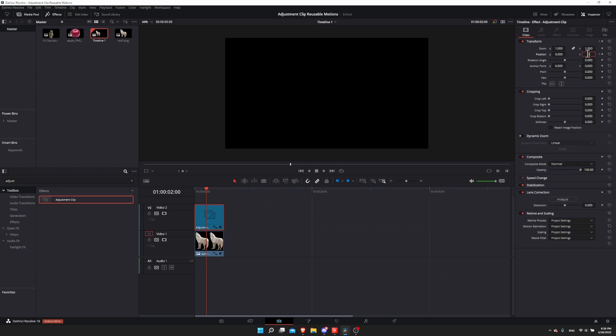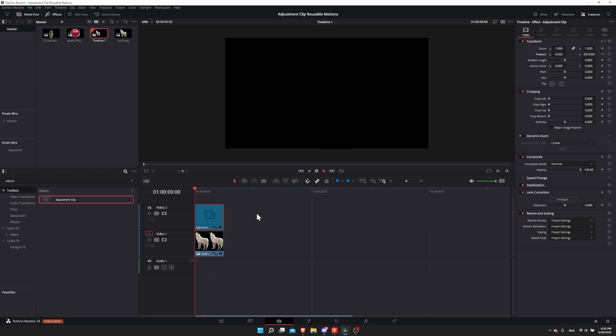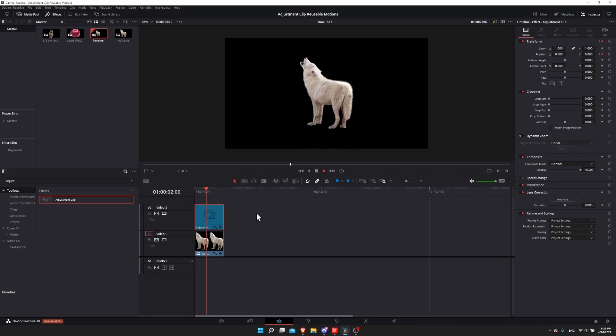Now let's go two seconds into the video and change the y position to 0. When I type 0 and hit enter, a second keyframe is created automatically. So now if we go to frame 0 and hit play, our wolf is coming up from the bottom to the middle of the screen.